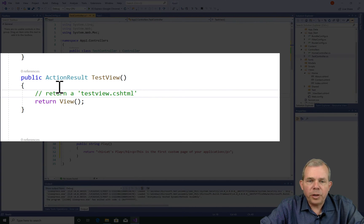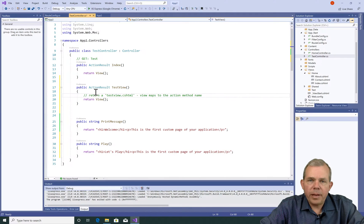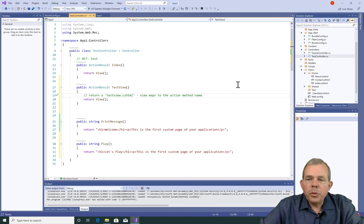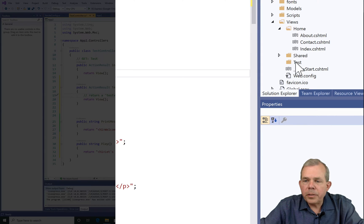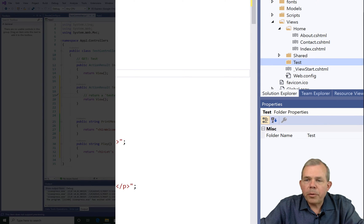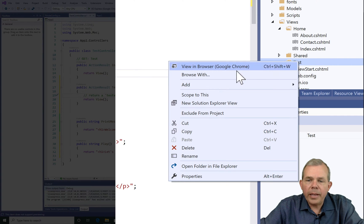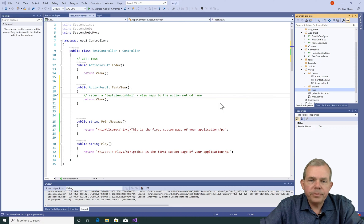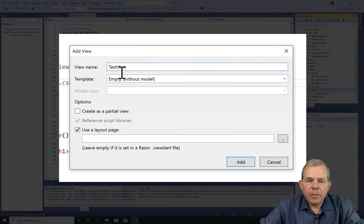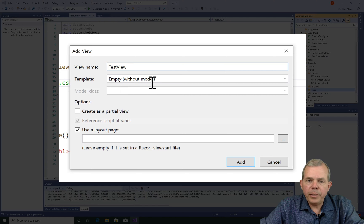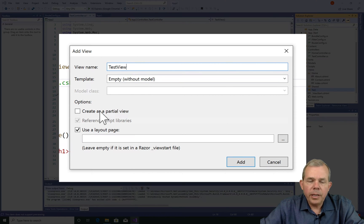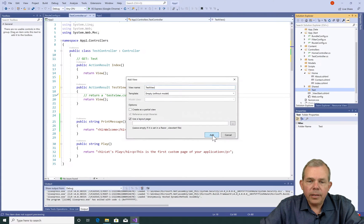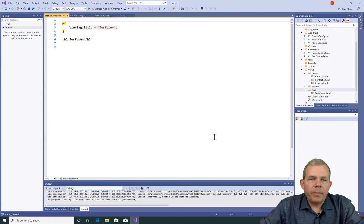So let's go into the views area. You notice there's a section called test. So that probably corresponds to the test controller. Let's go ahead and add something in that folder called a view. So I'm going to name this thing called test view. I'm going to leave it empty with no model. That means there's no actual data on this page. And I'm going to use the layout page. Let's click add.